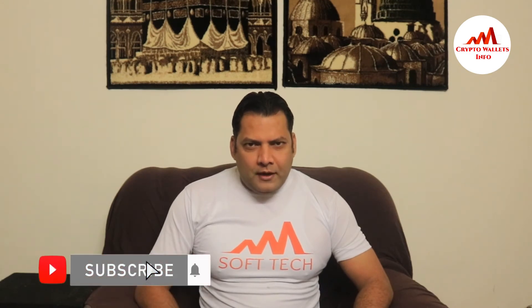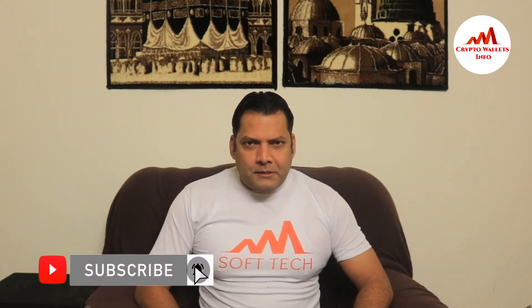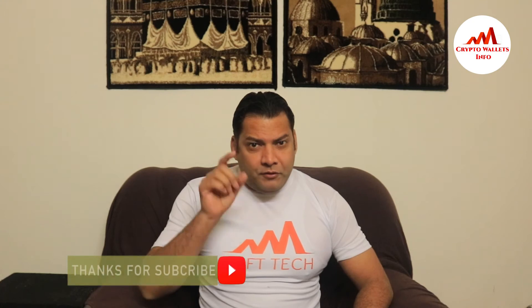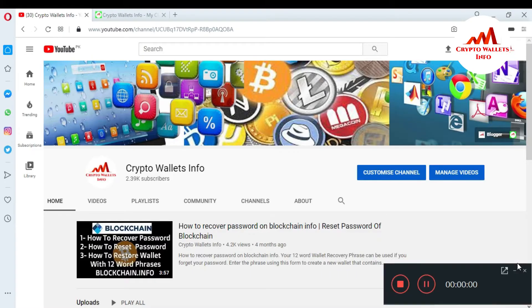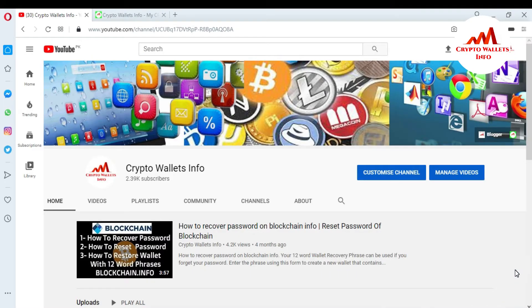Please subscribe to my channel, like my video, share with your friends, and press the like button. In this video, I am giving information on how to get or export your private key in Trust Wallet.